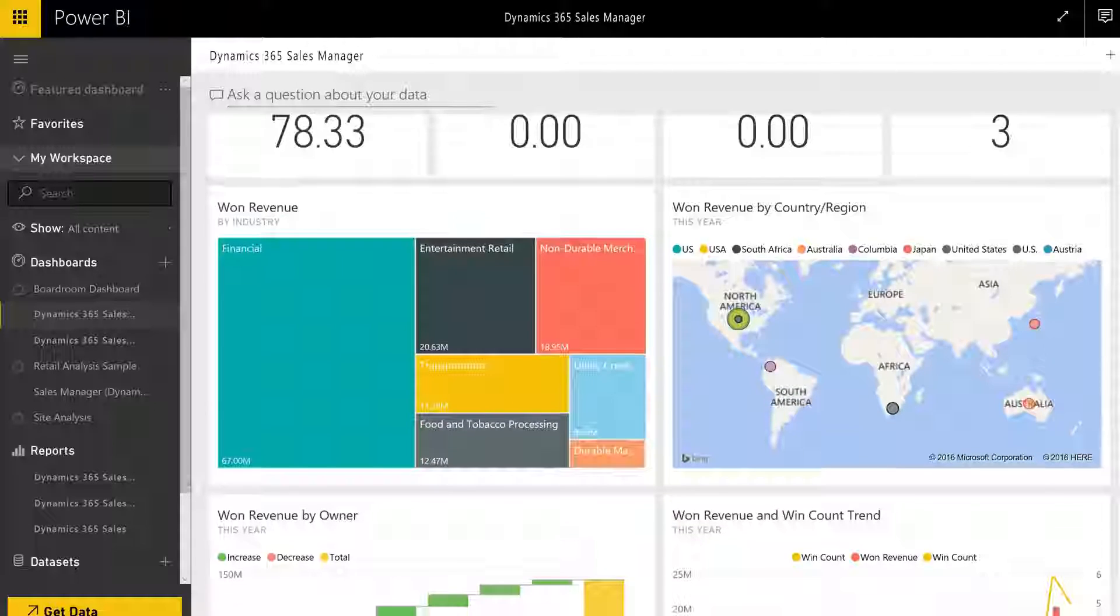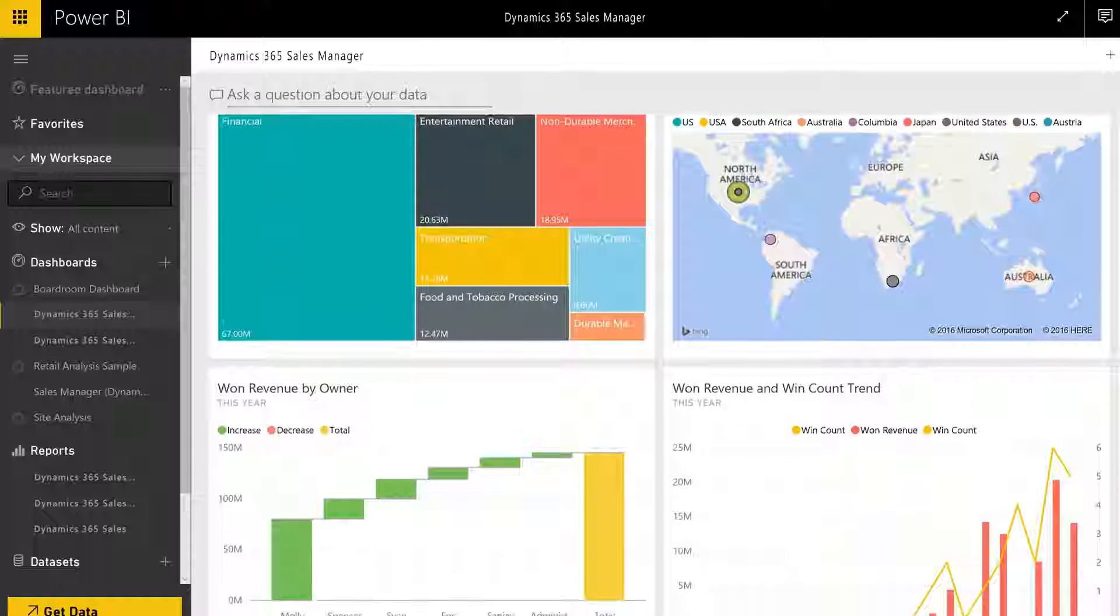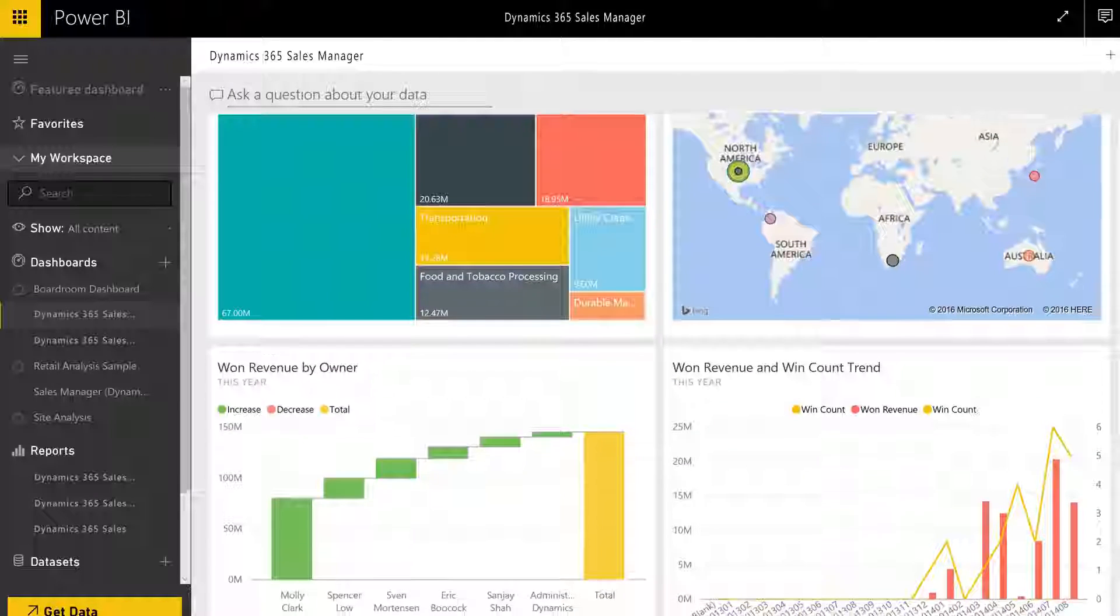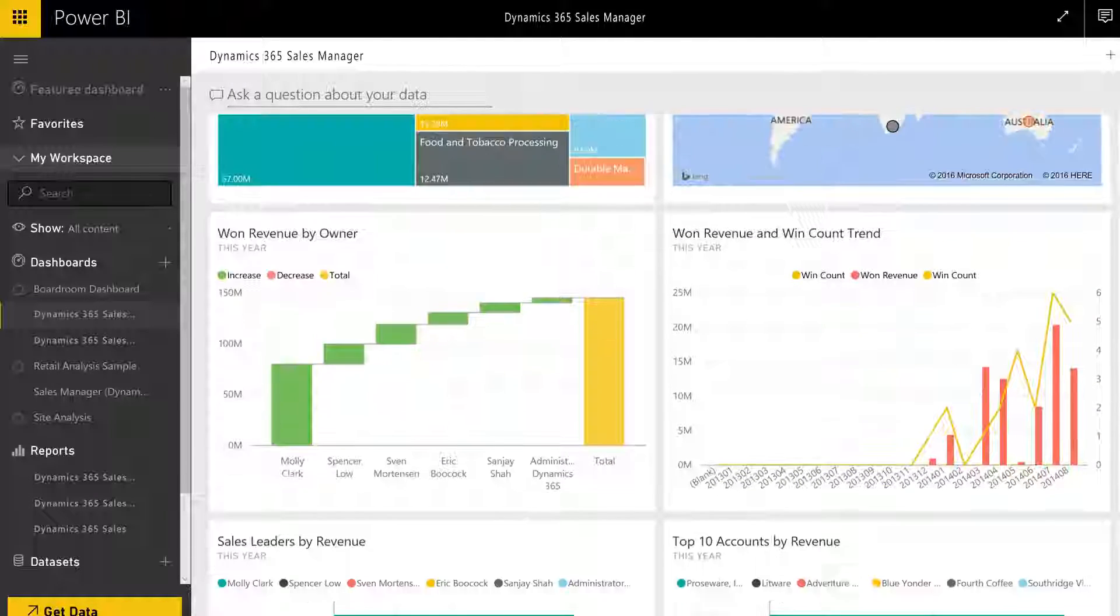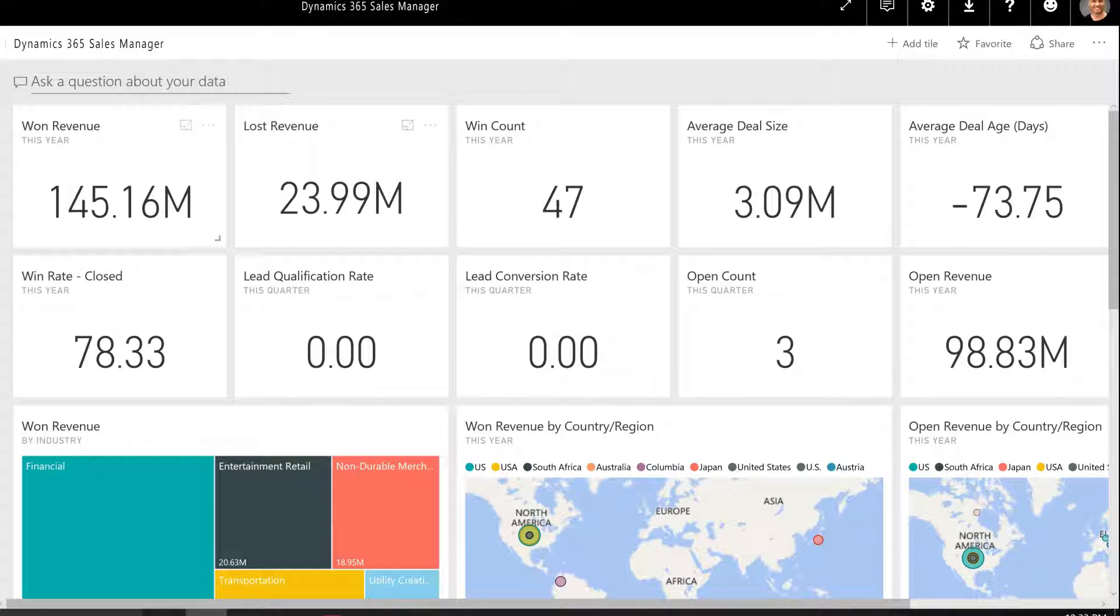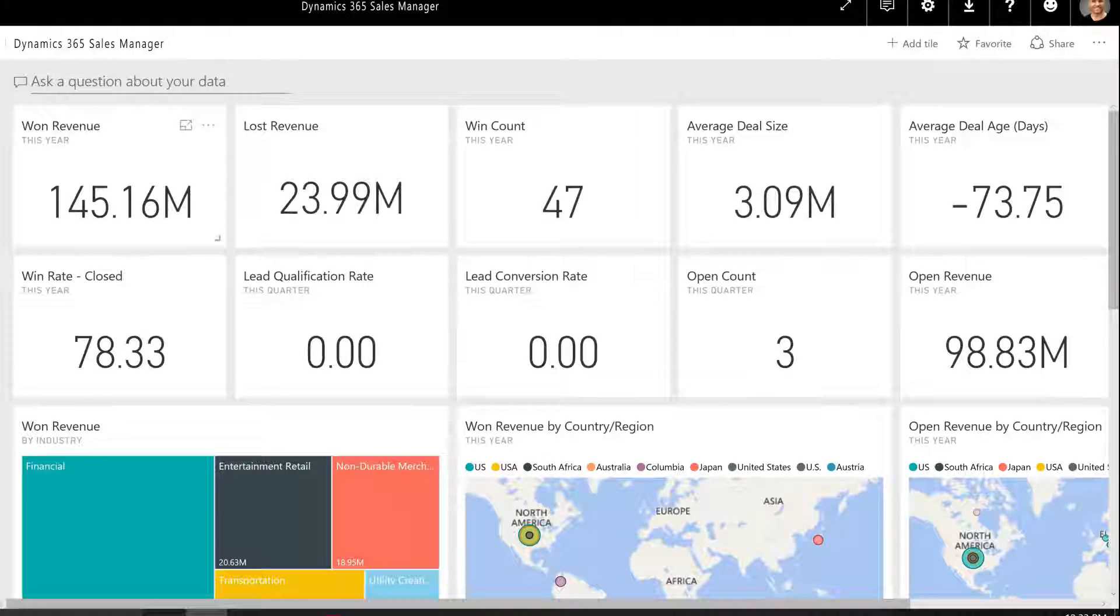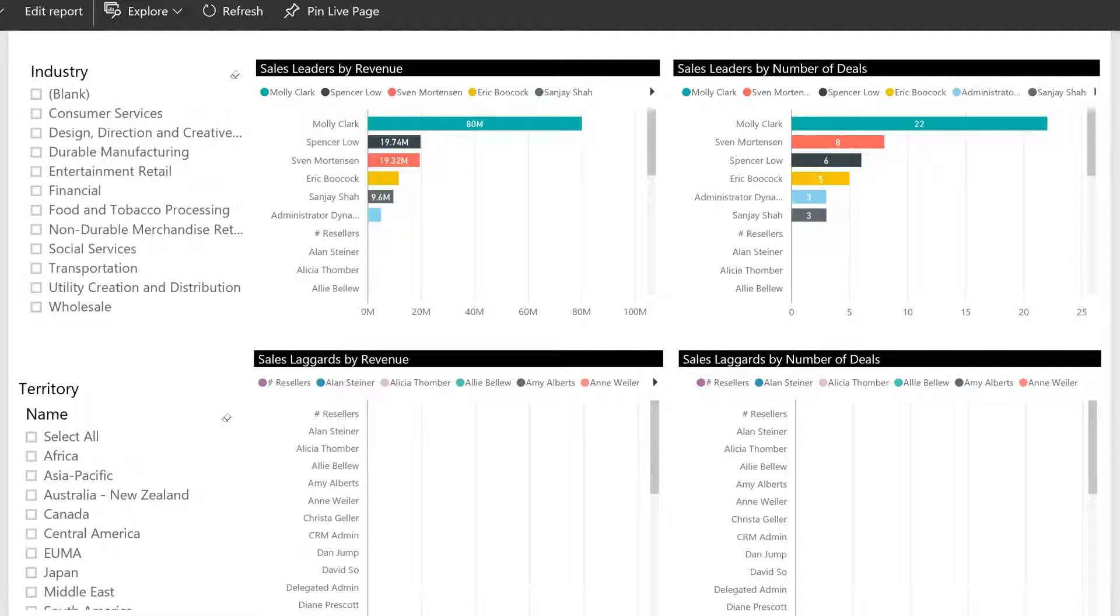The sales manager dashboard includes metrics and charts that will clearly show the performance of your group or team. Key metrics such as won revenue, open revenue, and lost revenue, plus leaderboards and charts for associated trends are available at a glance.